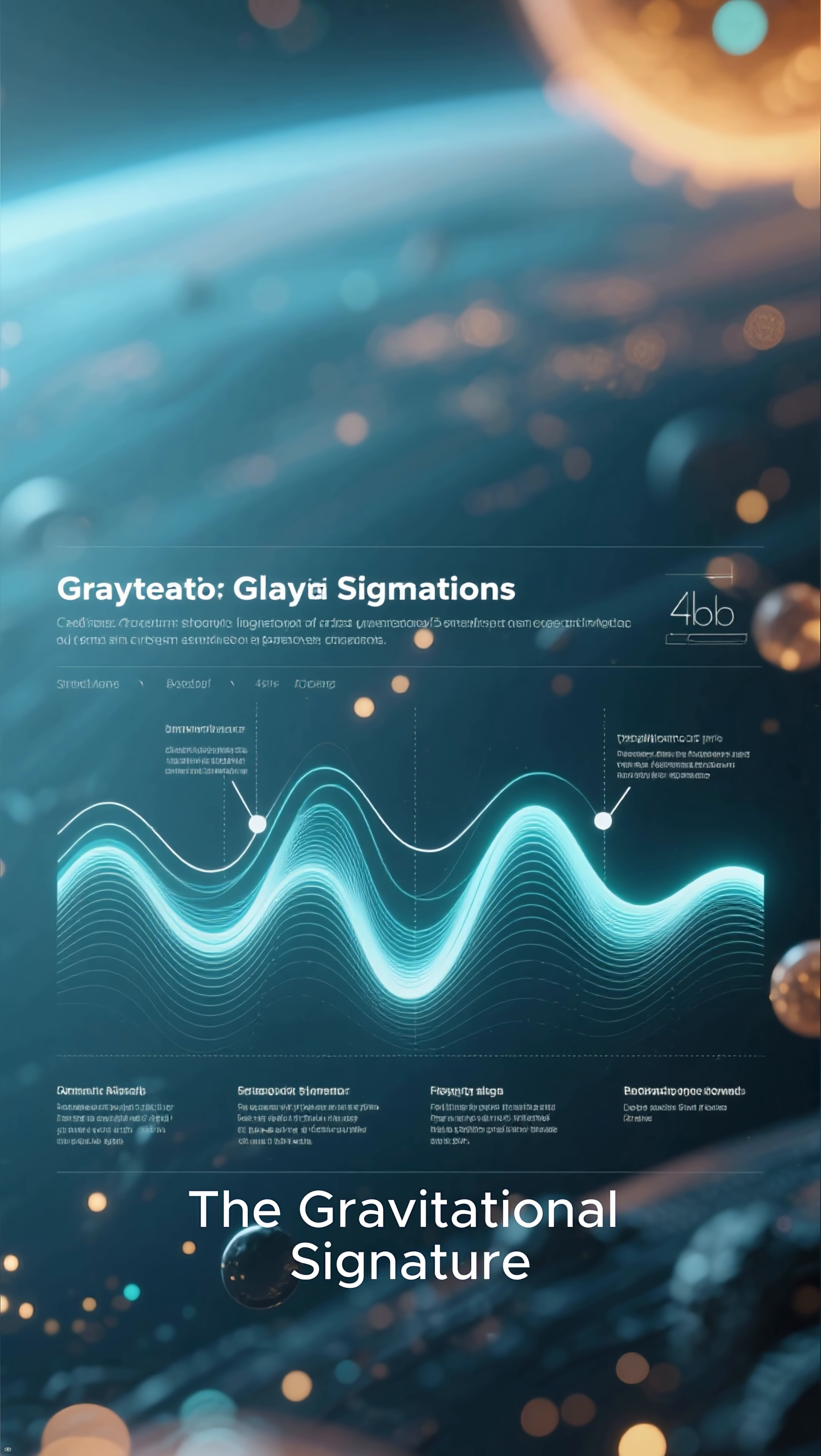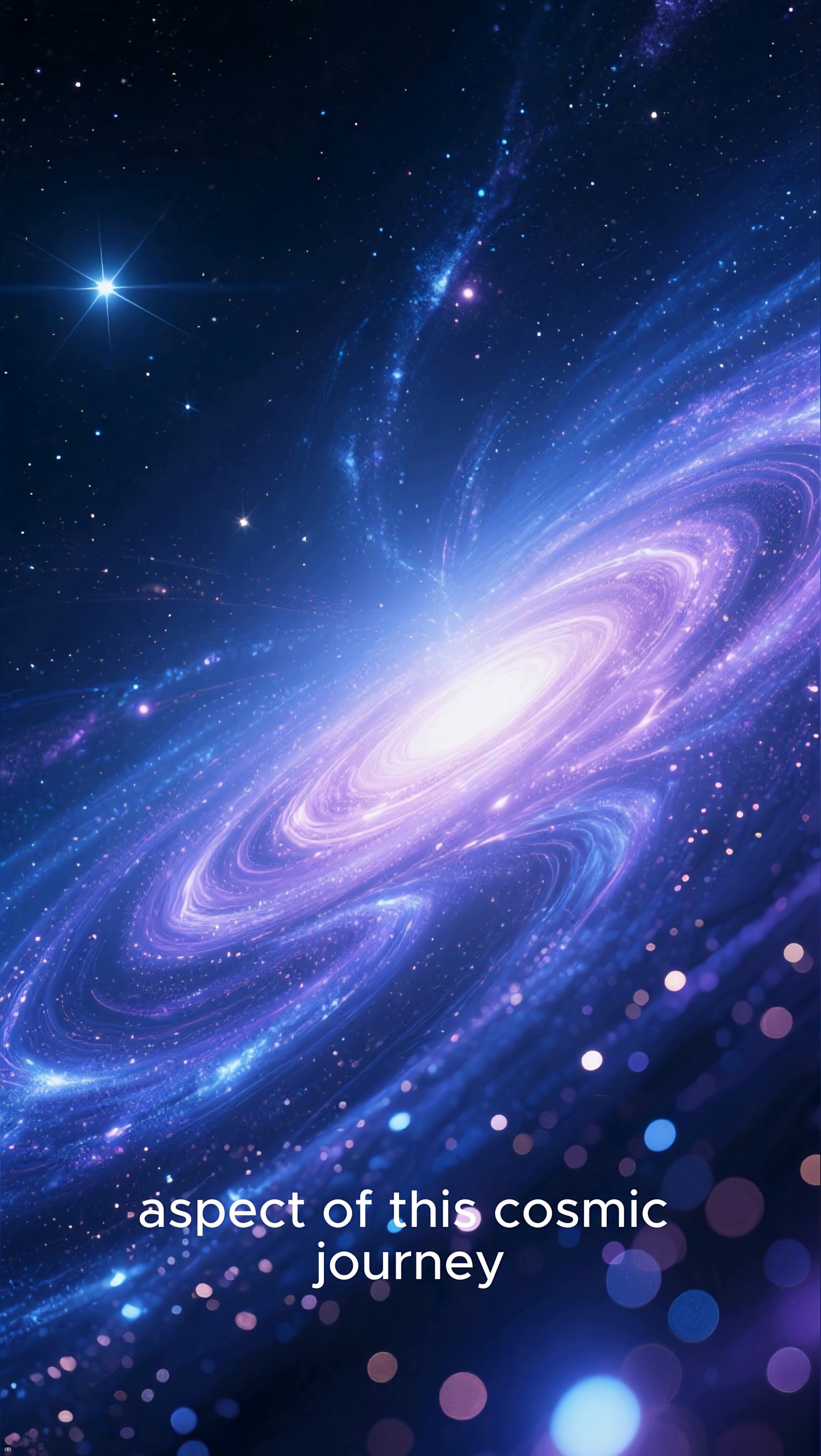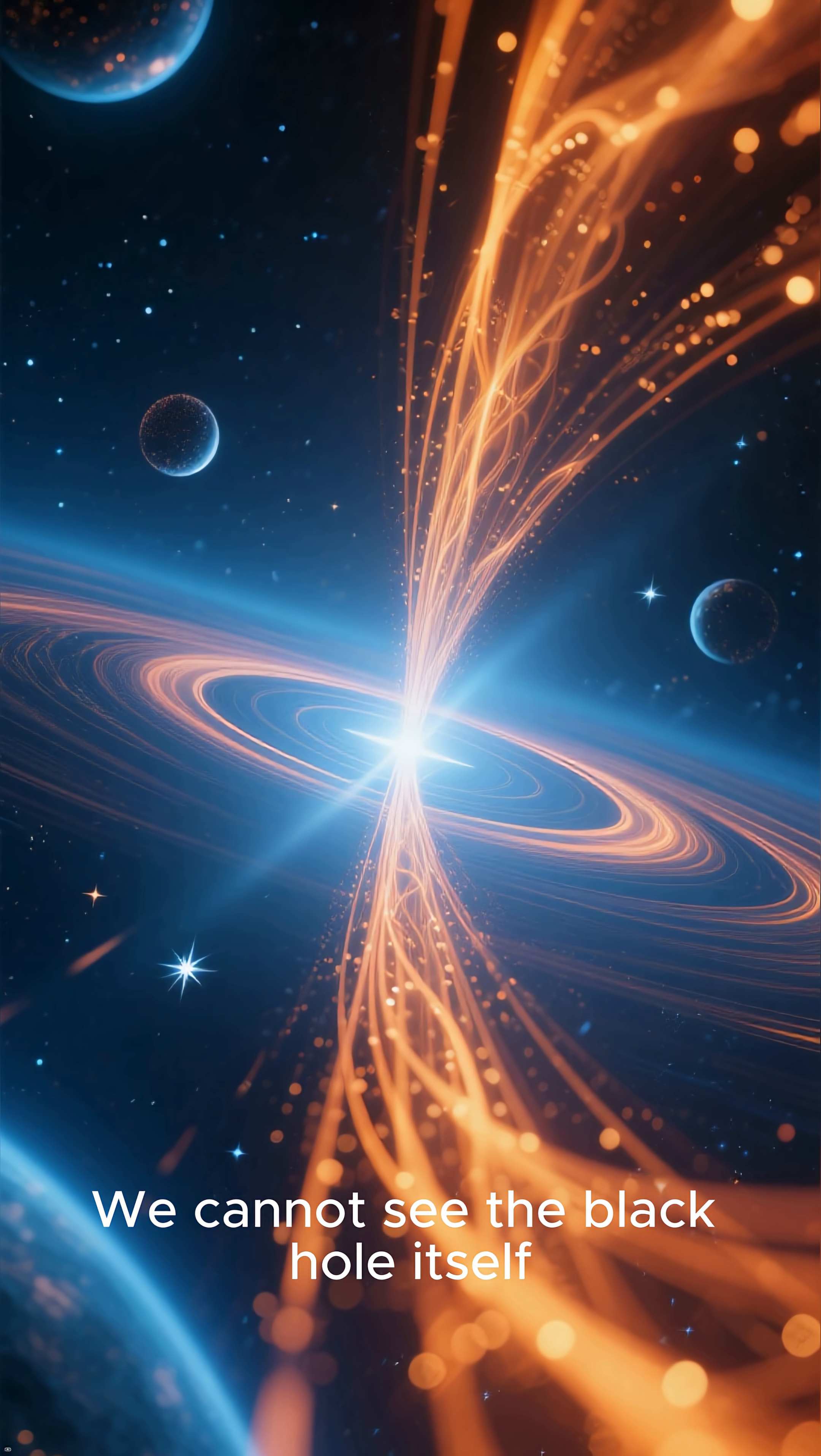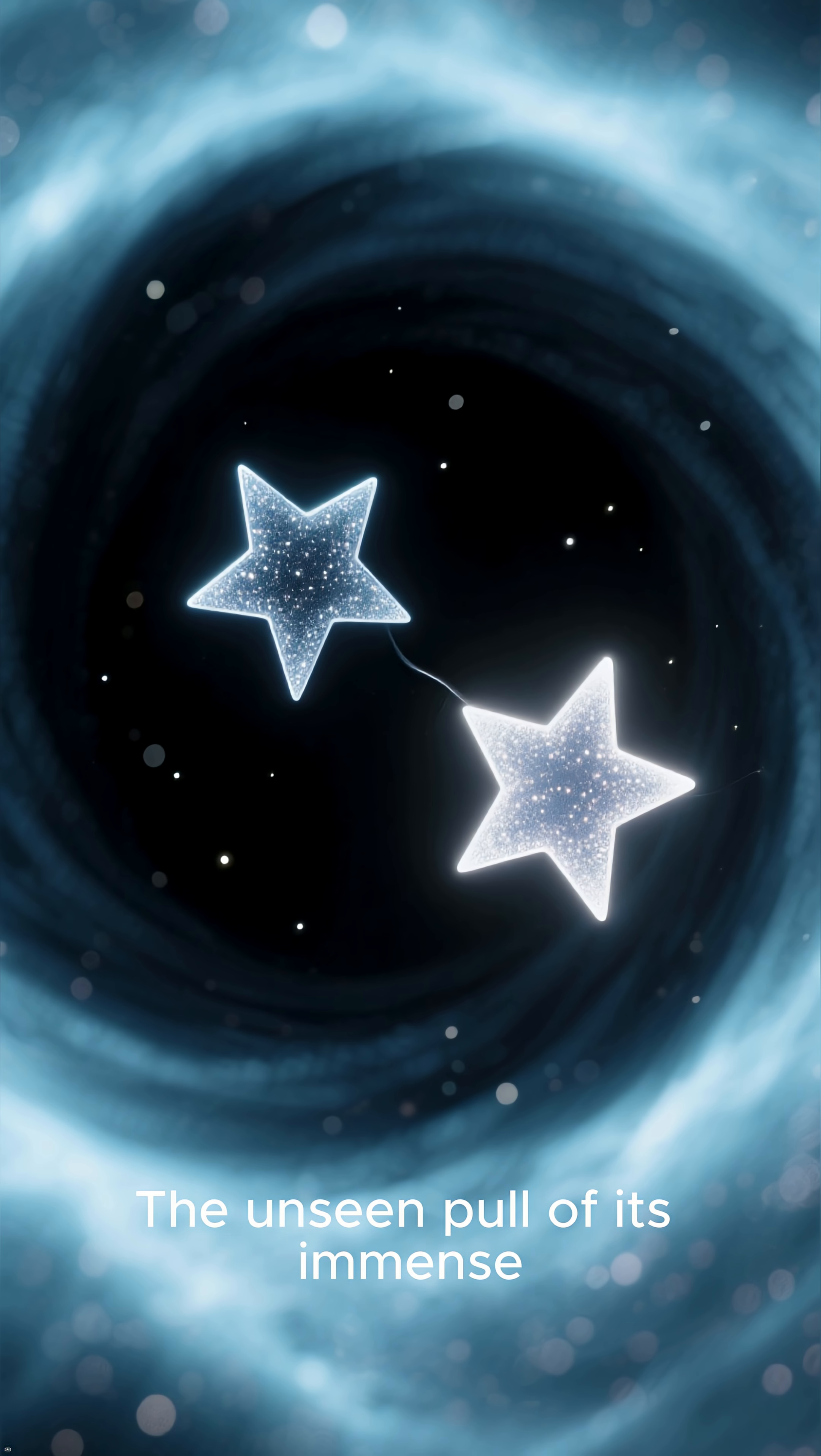Number 2. The Gravitational Signature. The most unsettling aspect of this cosmic journey is how we found it. We cannot see the black hole itself, but we discovered its existence by its powerful gravitational signature.